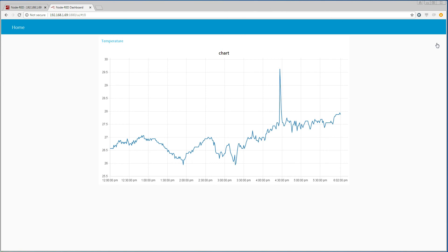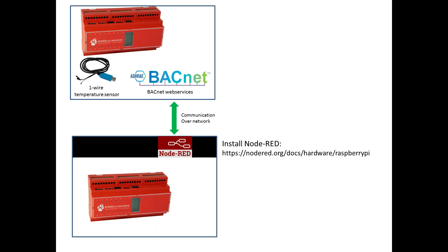So that is it. We have Node-RED running on a Dingo device, reading trendlog data from another Dingo device via the BACnet web services. I hope you learned something from this video. Goodbye for now.